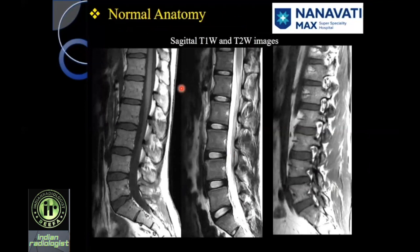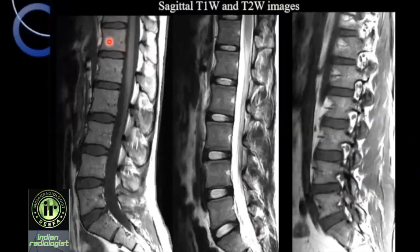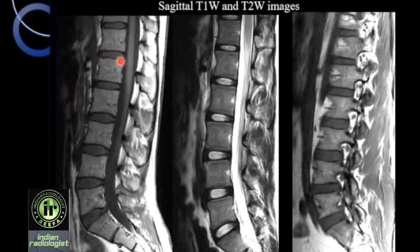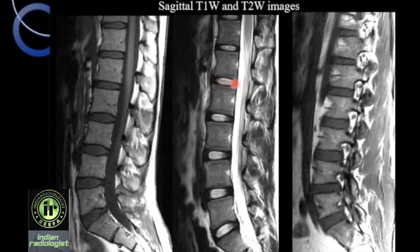Coming to normal anatomy on sagittal T1 and T2-weighted images. This is the vertebral body; marrow is relatively bright in adults. This is the cortex of the superior endplate, and this is the cortex of the inferior endplate, which merges with the annulus fibrosus of the adjoining disc. This is the nucleus pulposus, which contains about 85% water, so it is dark on T1 and bright on T2. Annulus fibrosus contains fibrous tissue, so it is dark on both T1 and T2. In younger children and adults, you see a cleft which is embryological in origin at the center of the normally bright nucleus pulposus. What we see here are the central veins in the vertebral body, which drain blood from the marrow; because of slow flow, they appear bright on T2.